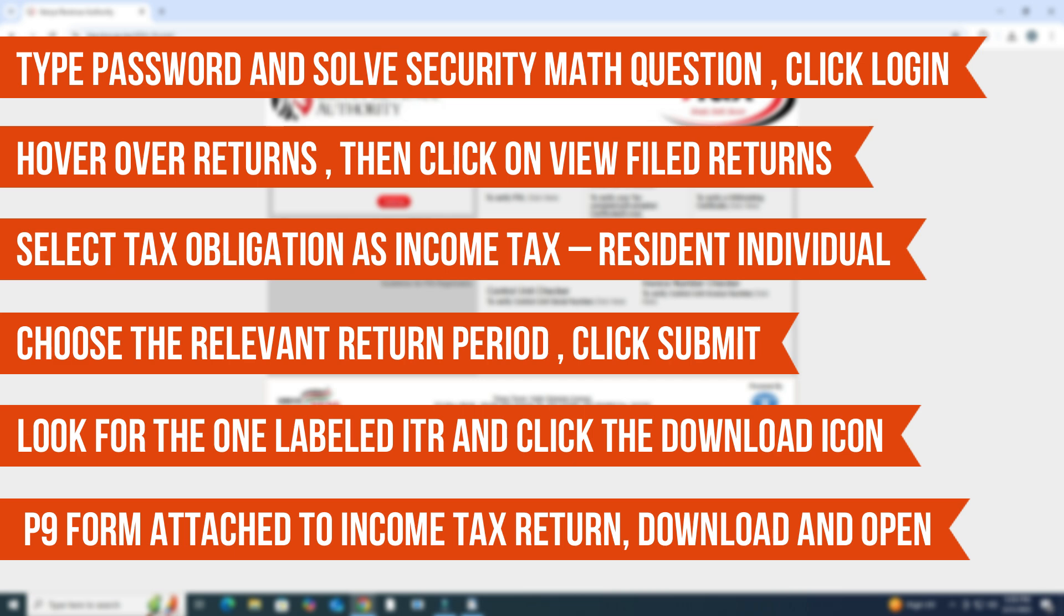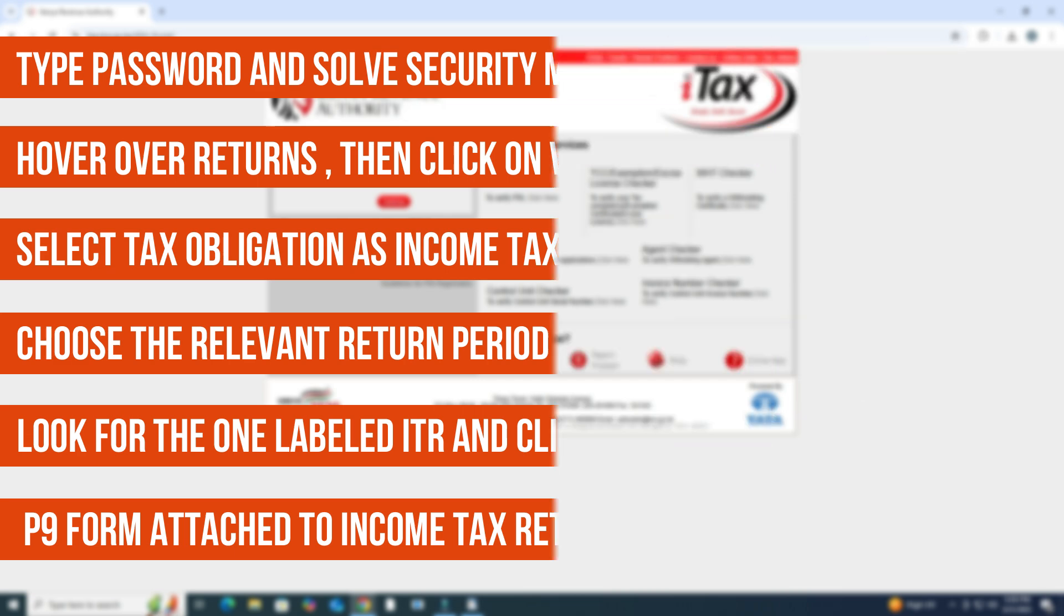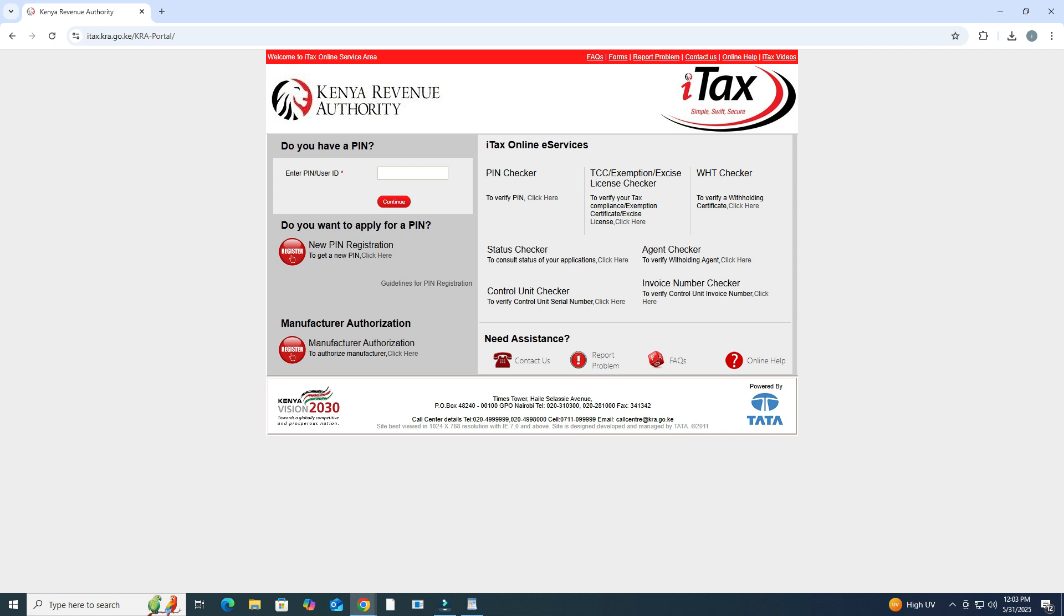Download and open the file. You may need a PDF reader. And that's how you get your P9 form from ITAX in Kenya.